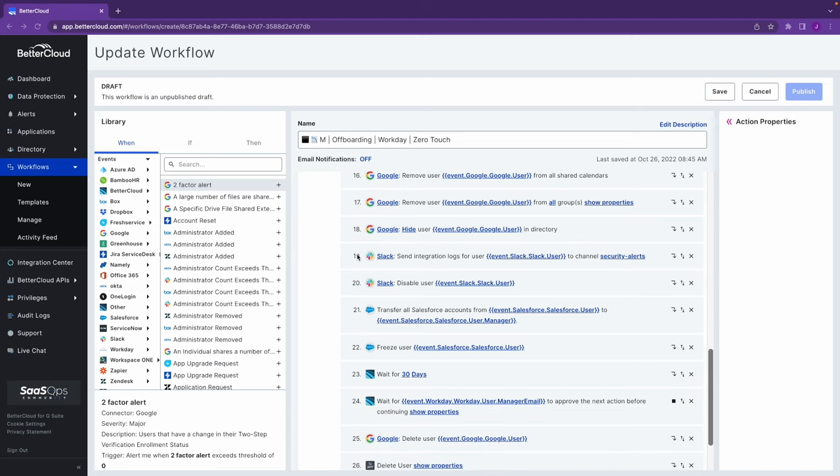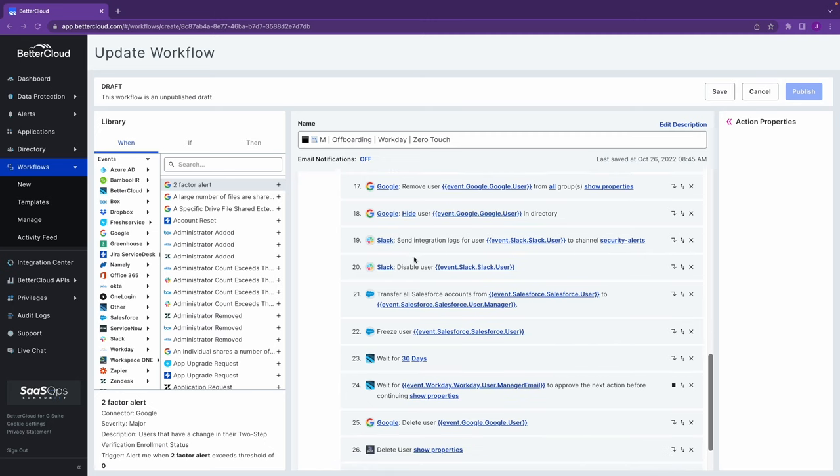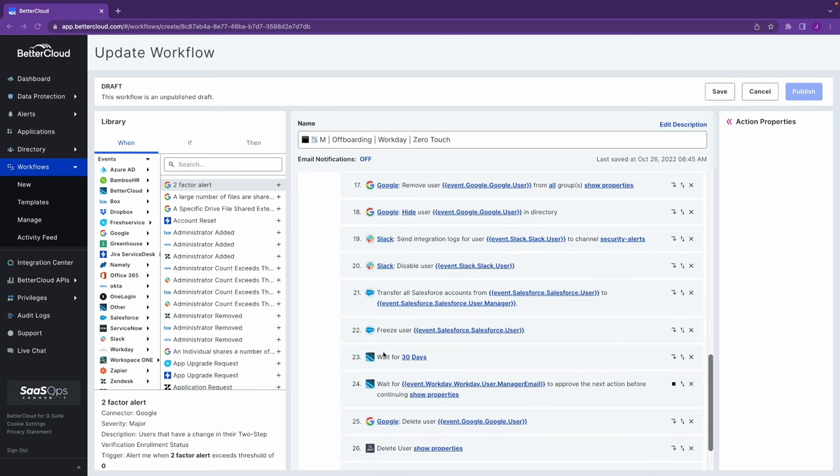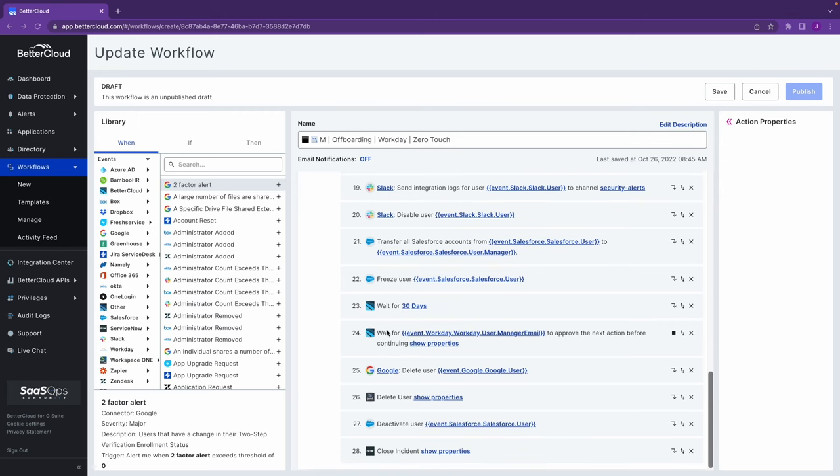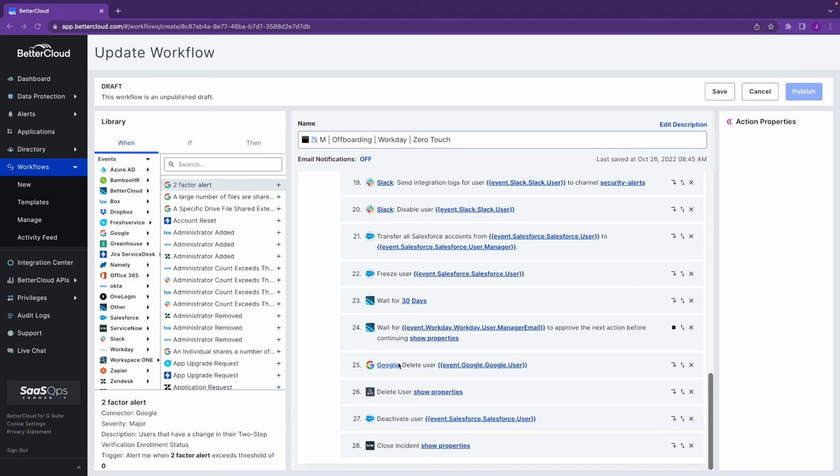And now after Google, we're doing these same deprovisionings across Slack, Salesforce, or whatever different tools you would have tied into BetterCloud. Steps 23 and 24, we're doing a basic hold period for 30, 60, 90 days before we ultimately ask for approval to go ahead and delete all of the different accounts across their SaaS tools.